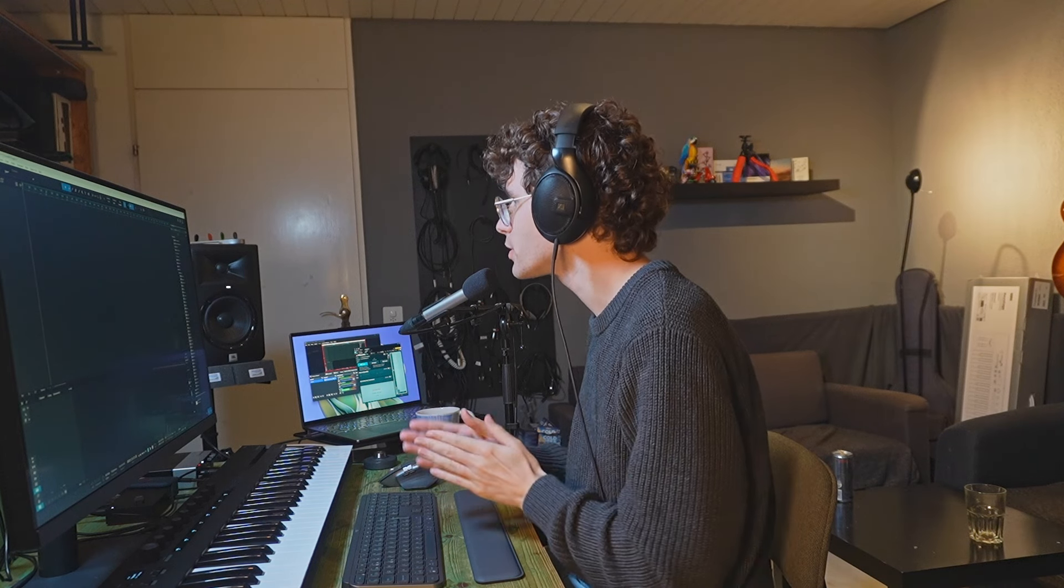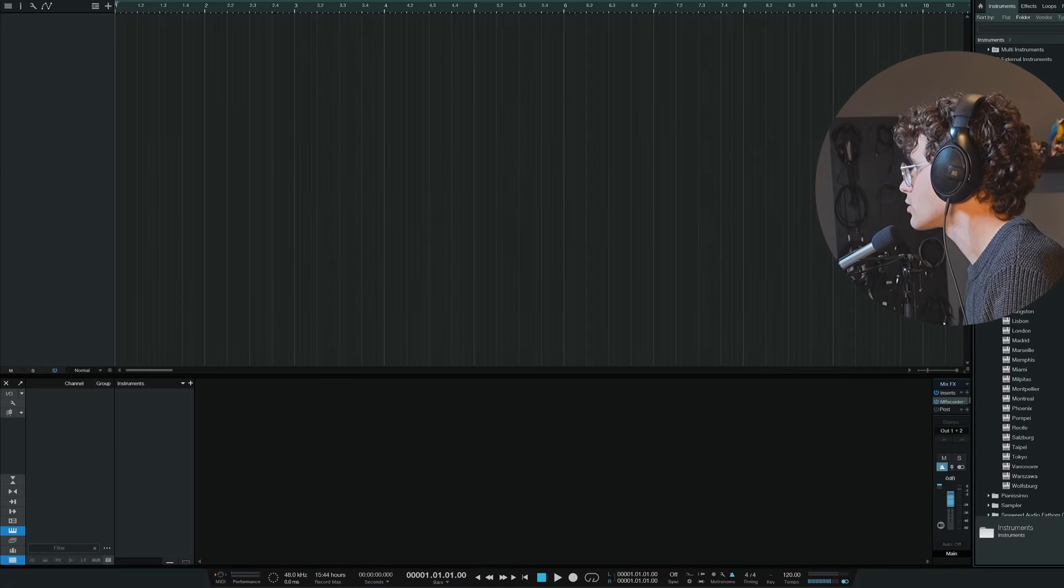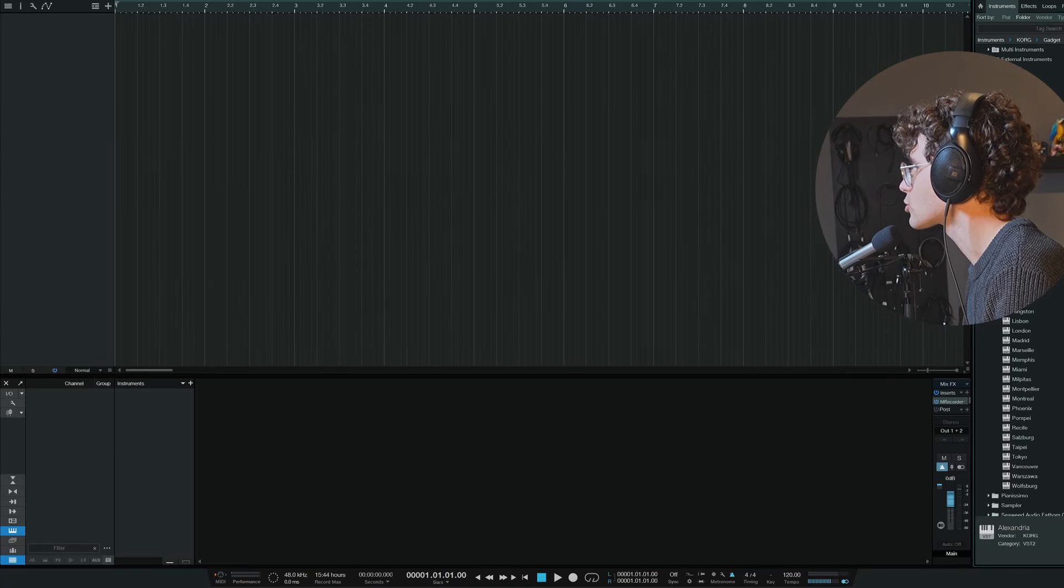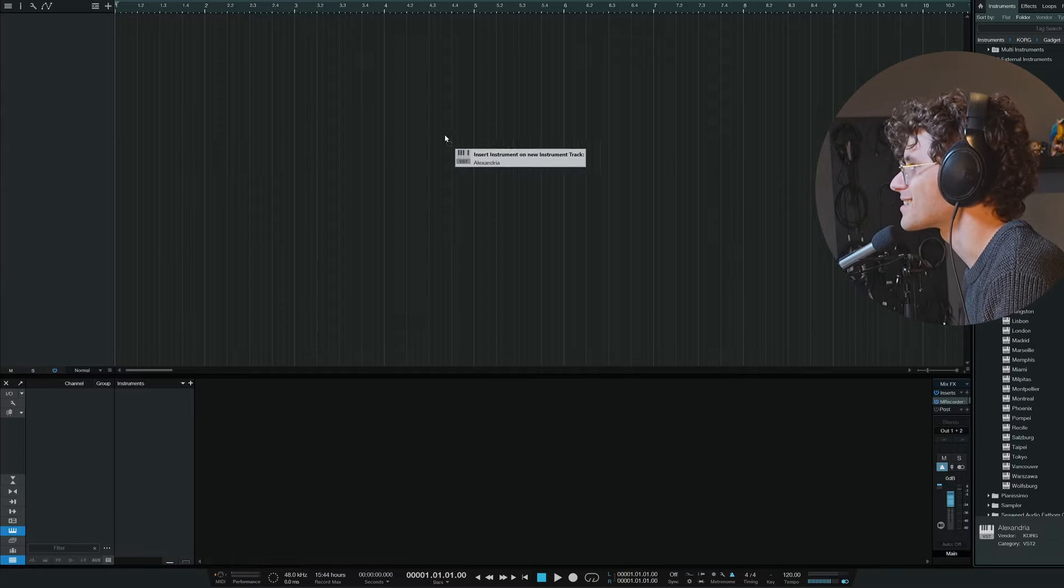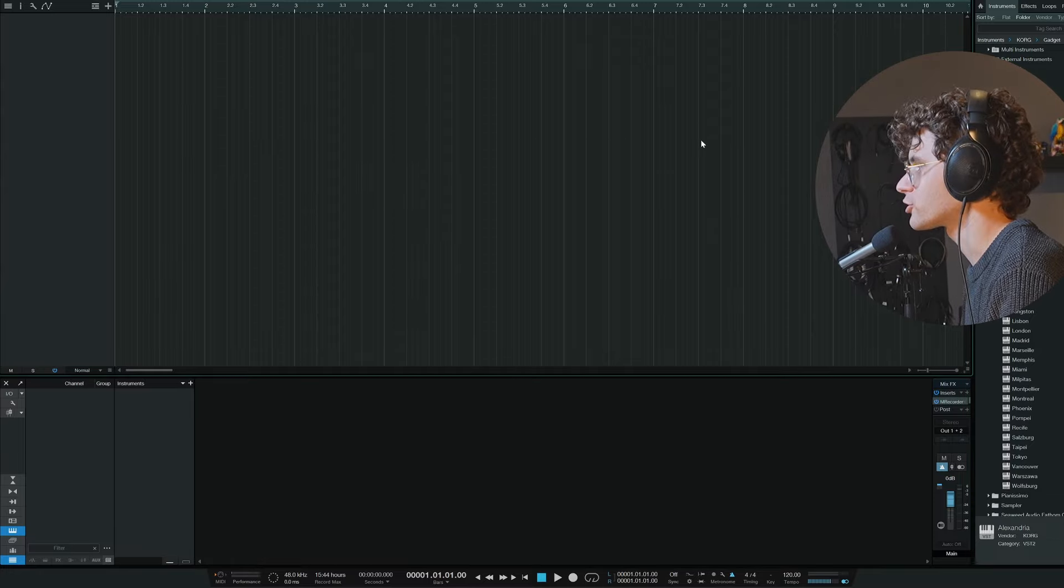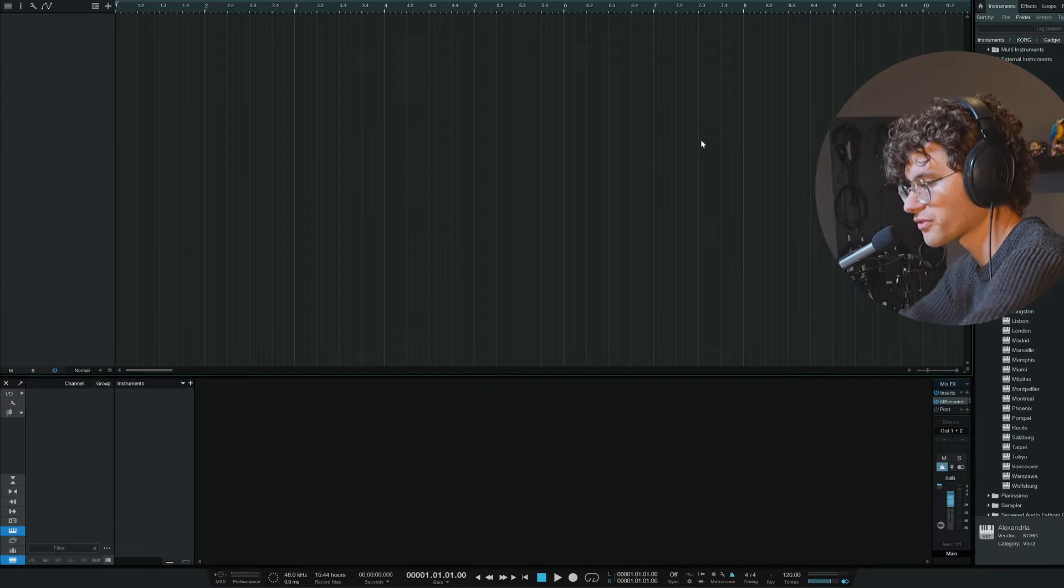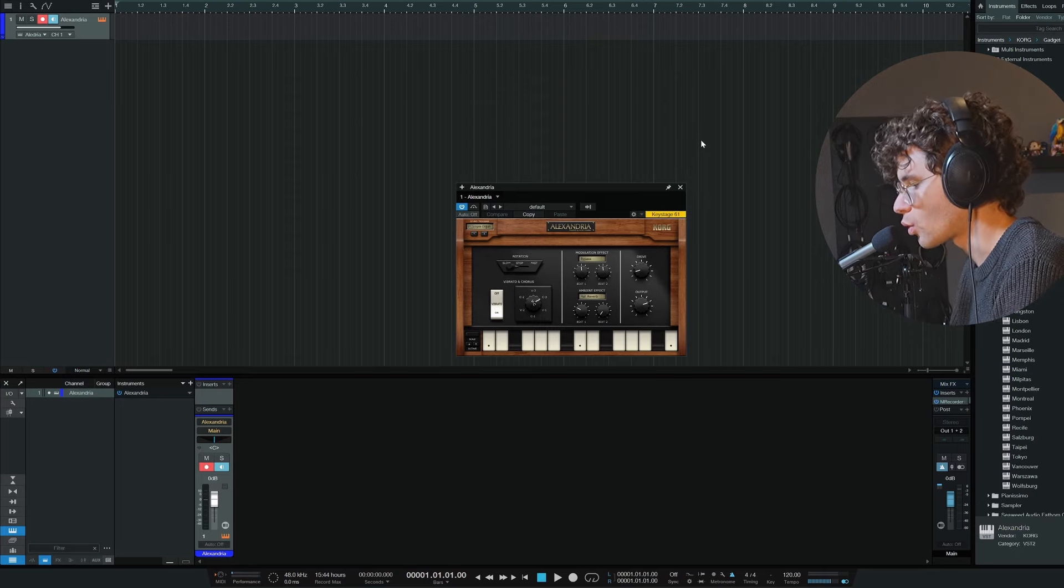Which plugin shall we use first today? What about this one that just looked into my eyes? This is a Korg gadget that I got with the Keystage 61. Oh, an organ.